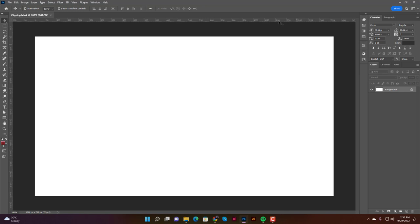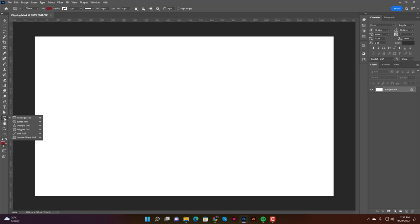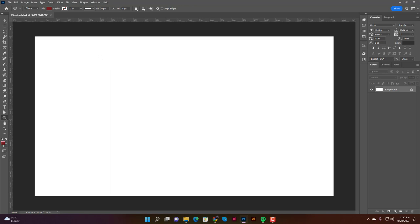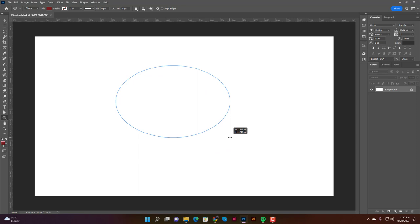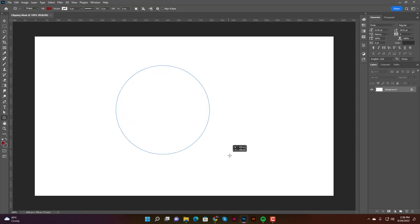First, I'll show you how to do a clipping mask in a single shape like a circle. Click on the shape tool and you'll see the Rectangle, Ellipse, Triangle, and Polygon tools. I'm going with the Ellipse tool. Click and drag — hold Shift to draw a perfect circle, otherwise it will be distorted. Let me center it on the canvas.